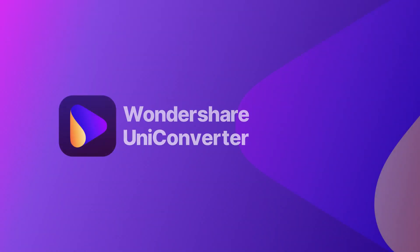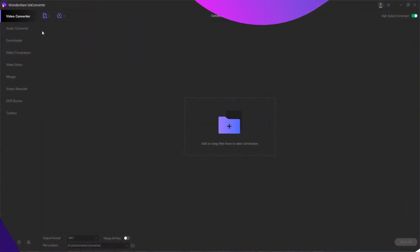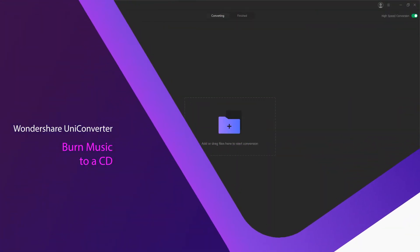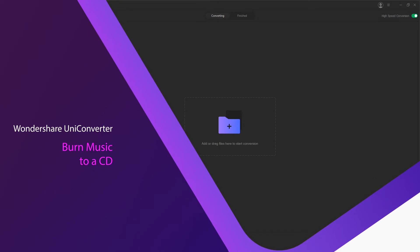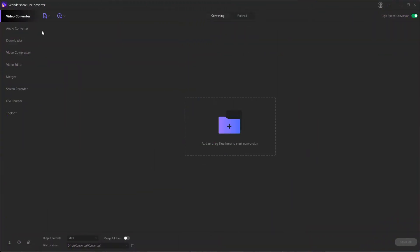Hello everyone, in this video I'm going to show you how to burn music to a CD using Wondershare Uniconverter. Wondershare Uniconverter can work as a CD burner, which allows you to burn music to a CD without losing any quality. It supports all of the most common audio formats, and you can follow these simple steps to learn how to burn a CD on Windows easily and quickly.